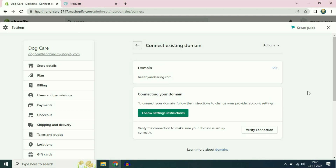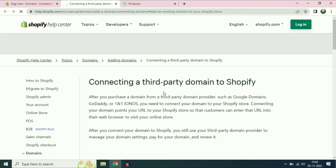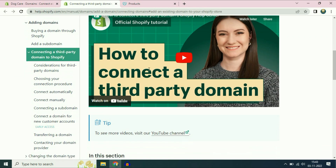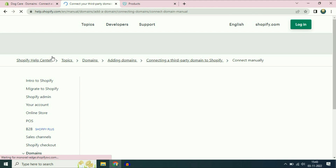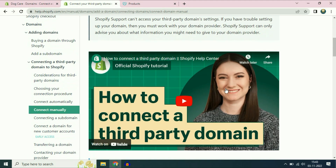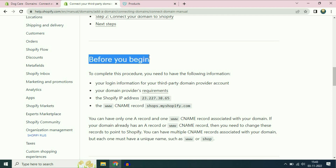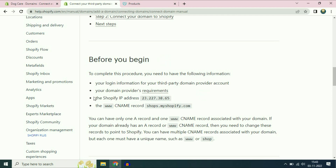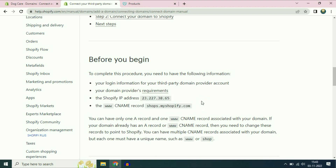Now you can see the option to follow setting instructions — click on it. Scroll down and on the left side you can see the option to connect manually. Click on it, then scroll down again and you can see the section called before you begin. You have to add two entries in your GoDaddy DNS settings.